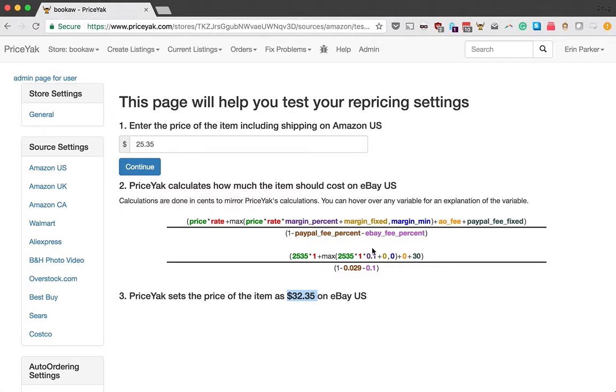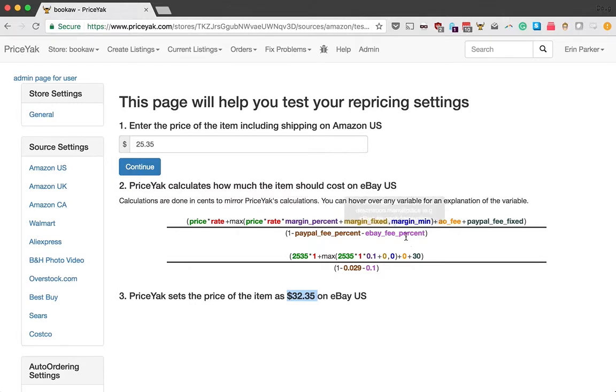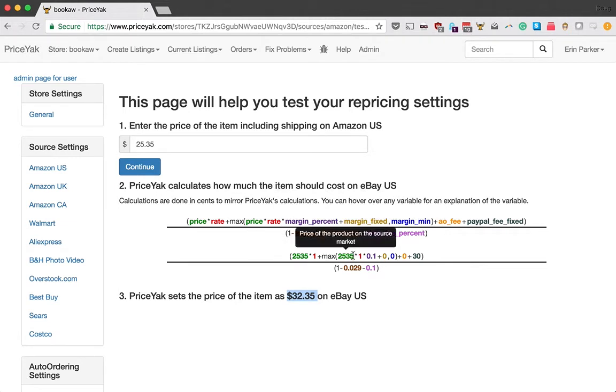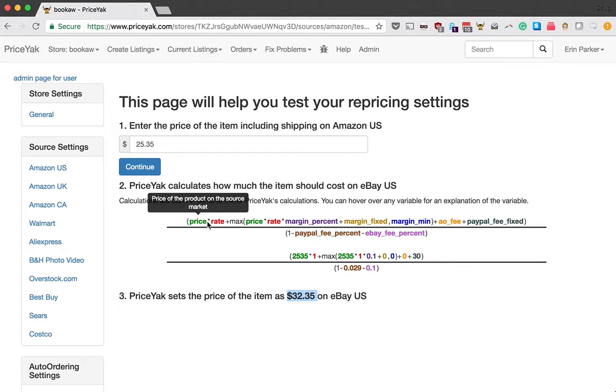So up here we have the variables written out with what they are and you can hover over them to see a little more explanation. And then down here we filled in the actual numbers based on your settings and based on the test price you put in here. This first term price is just the price of the offer at the source. So for example, the price of the offer on Amazon.